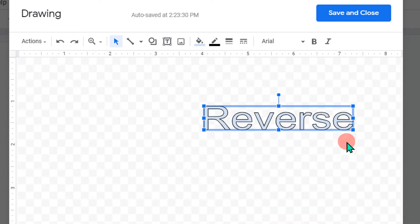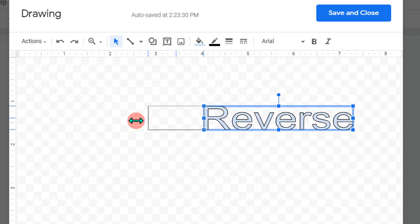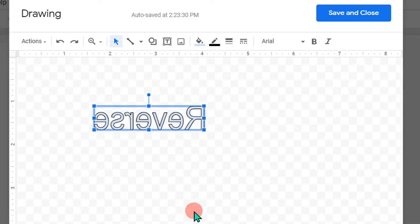Then click on the text and click on this dot and just drag this towards the extreme left side, and the text will be reversed.